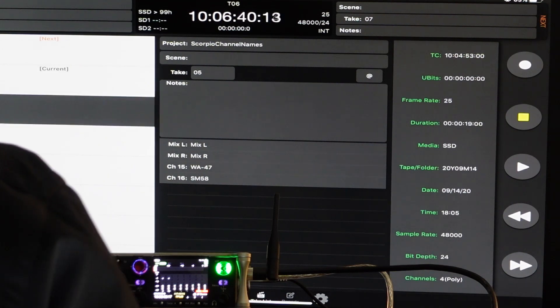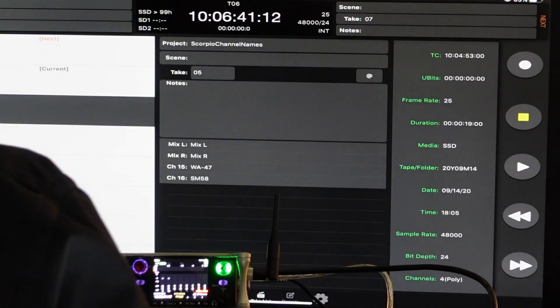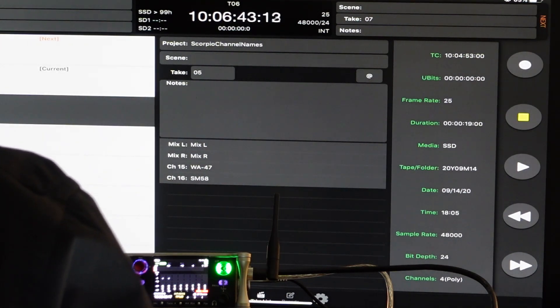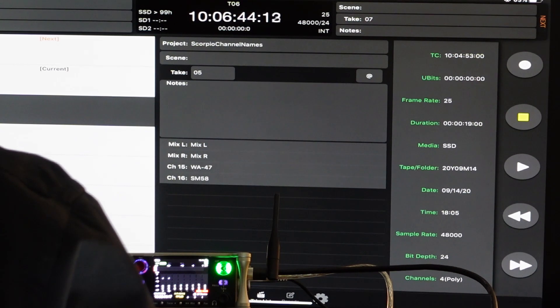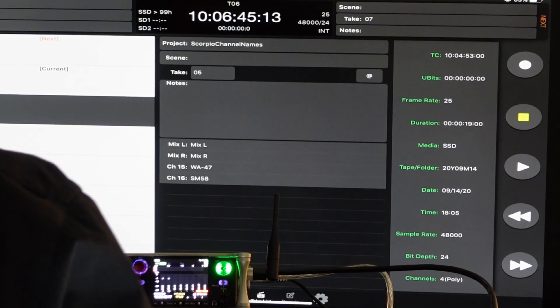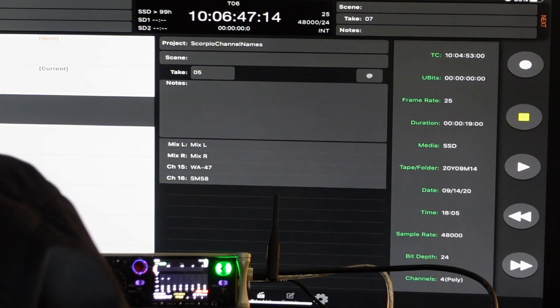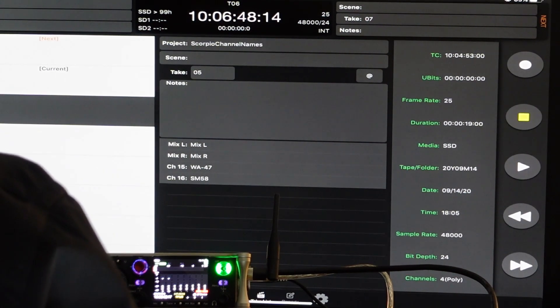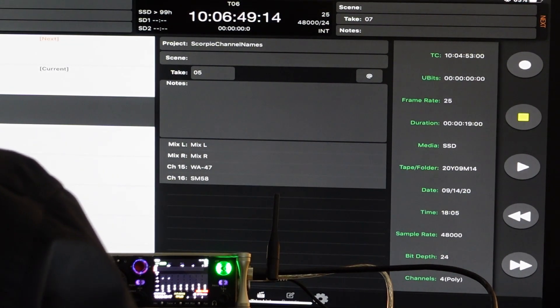I see that it also changed the track name for the already performed recording on track T05, and there you can see that channel 16 is also called SM58.